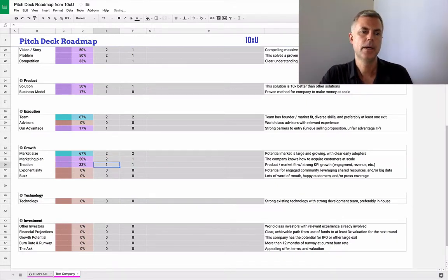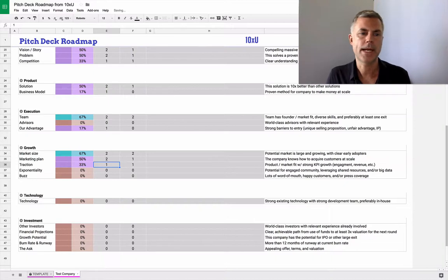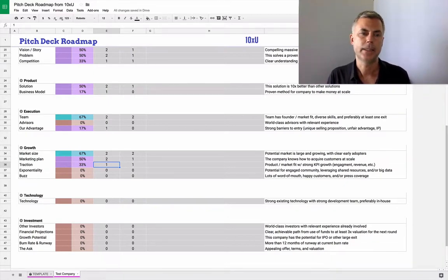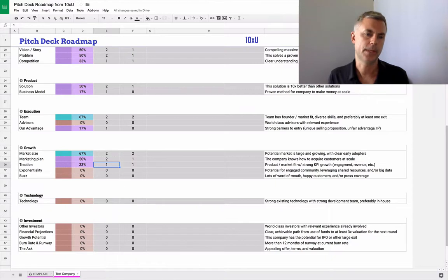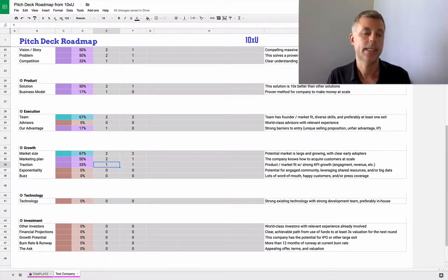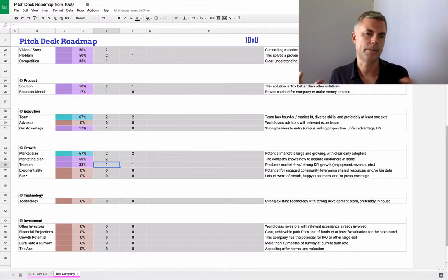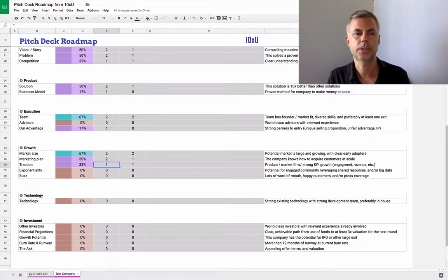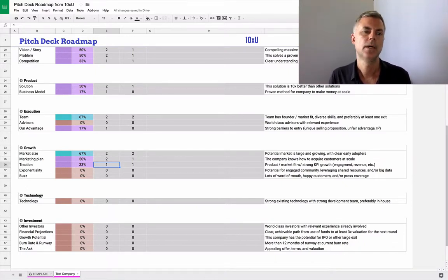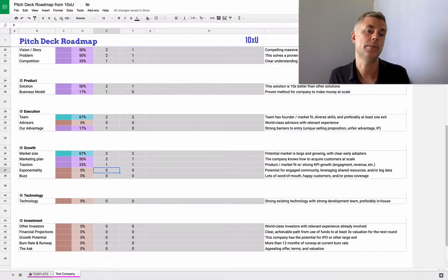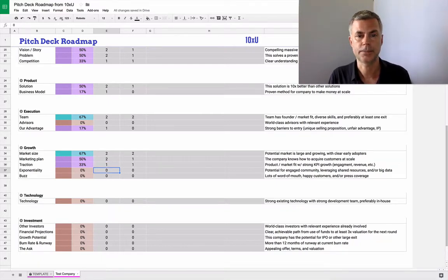Traction would be you're already in motion and you can prove that you're acquiring customers. We think this is really important to focus on at 10XU. We think it's really important to focus on this from the beginning. We see a lot of companies who try to build the product and then go find the customers. That tends not to work as well. So if you can get some early traction, it really helps your company and your product be successful.